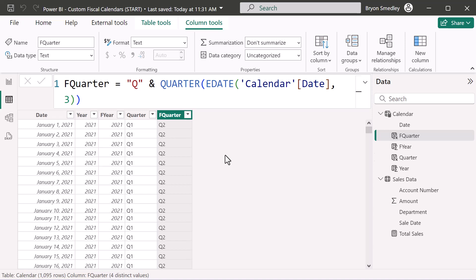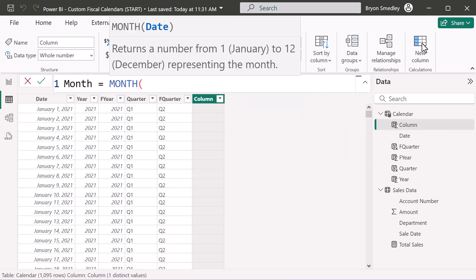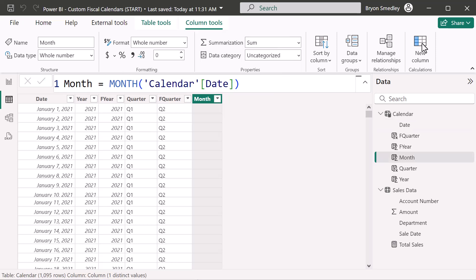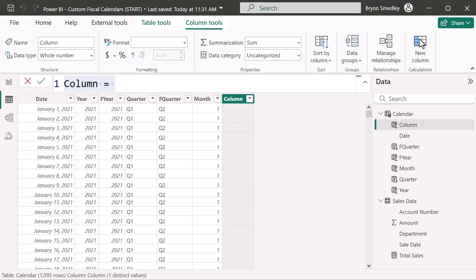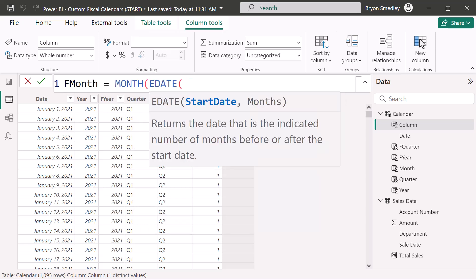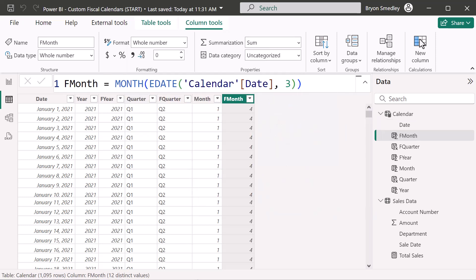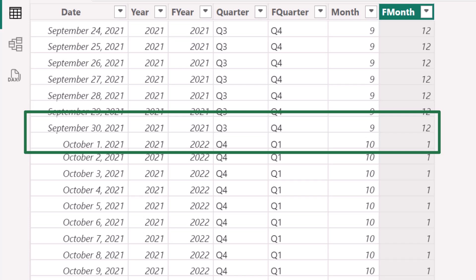Now let's calculate the normal month number. Create a new column called Month using the MONTH function pointing to the calendar date field — January is 1, December is 12. For fiscal month, create F Month using the MONTH function but with the date adjusted by EDATE three months forward. January, normally month 1, becomes month 4 fiscally. October is the 10th month but is perceived as month 1 — the first month of the fiscal year.